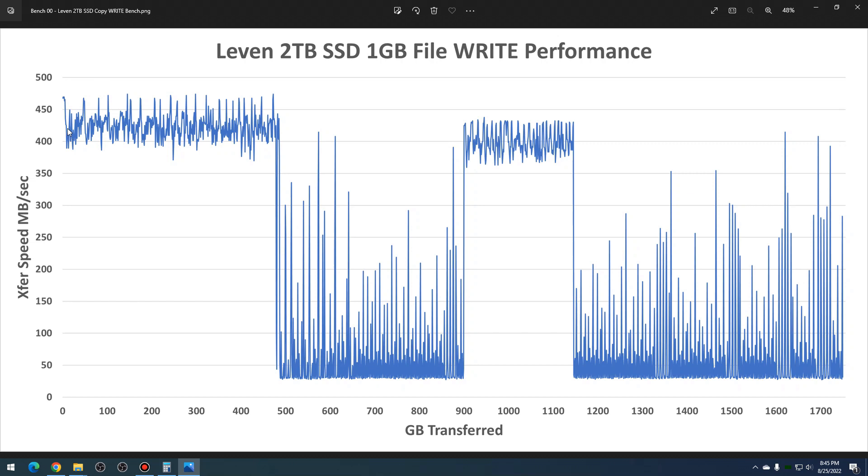The first test was just writing one gigabyte files using a Windows file copy command across the entirety of the disk. Similar to the Hard Disk Sentinel test, we ended up with about 425 megabytes per second write.